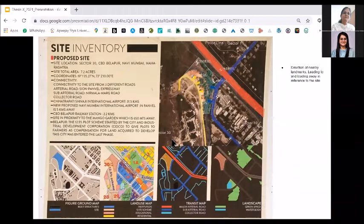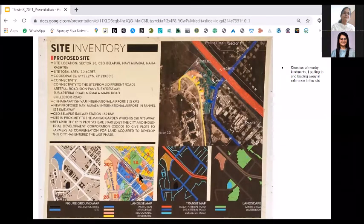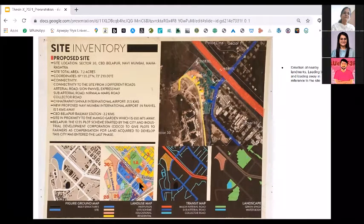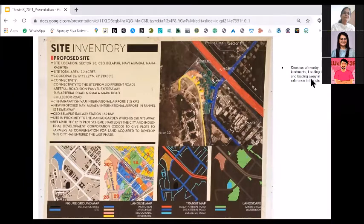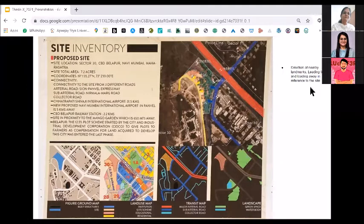This is one example where this person has a figure-ground map of built structures, then a land use map which you get from a development authority, a transit map, and a landscape map. As an observation from a lot of projects submitted, the direction of nearby landmarks was not clear — which are leading to, and maybe leading away from, the site. For example, if there is a nearby railway station, you need to mention in which direction and how far it is from the site.